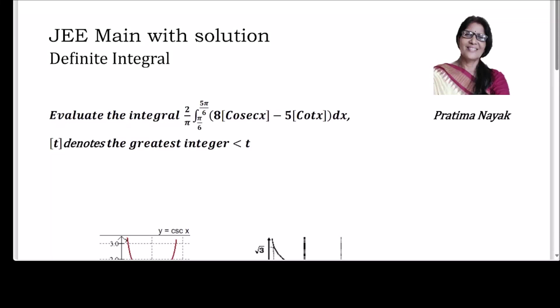Hello friends, I am Pratima. I welcome you all to my channel and thank all the subscribers for their support. Today's question is from JEE Main on definite integrals: evaluate the integral (2/π) times the integral from π/6 to 5π/6.